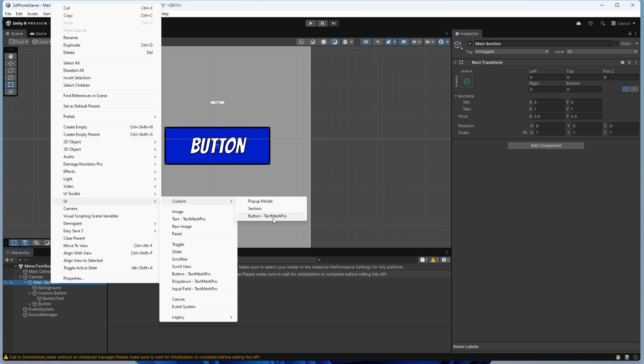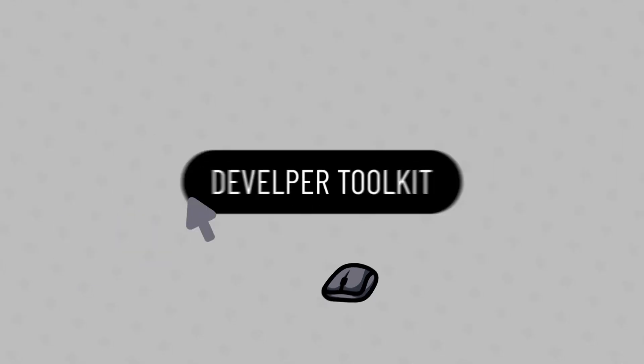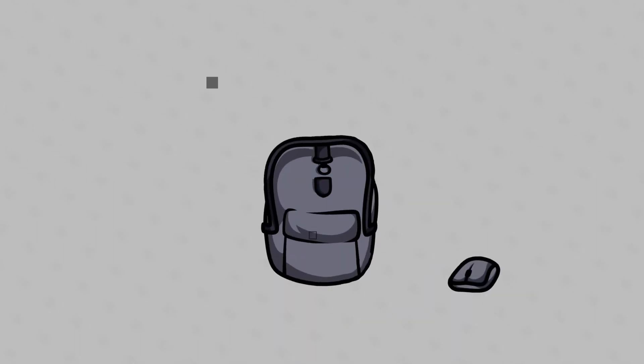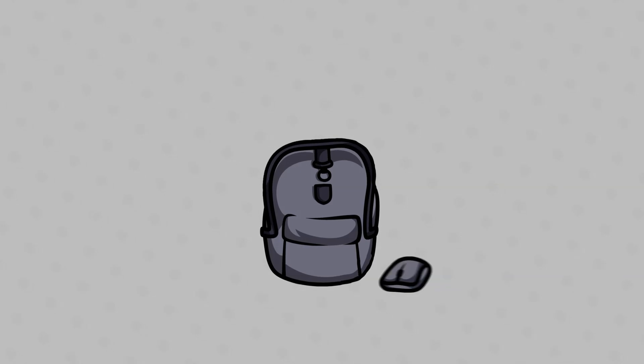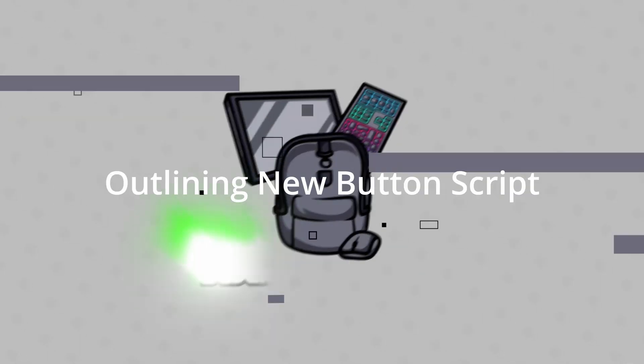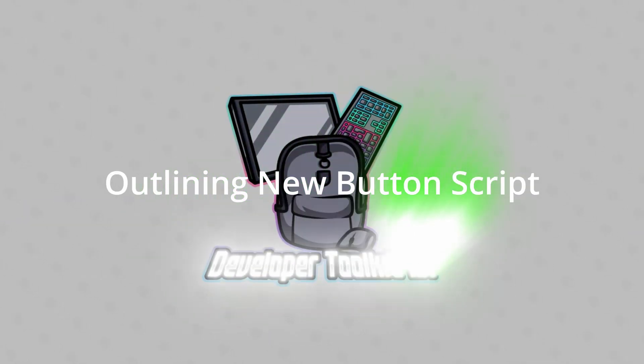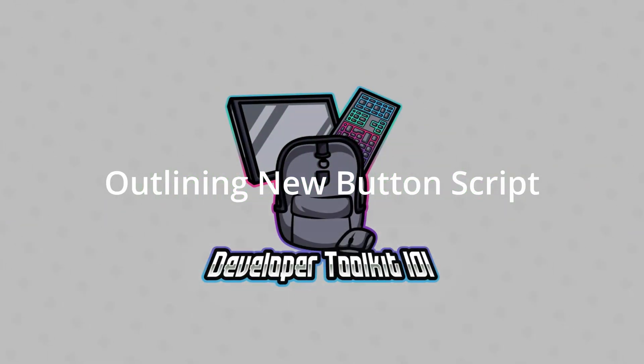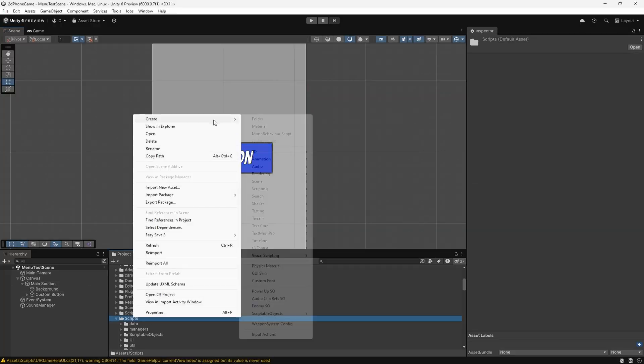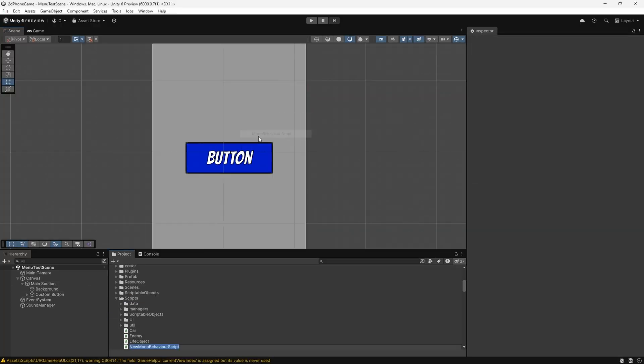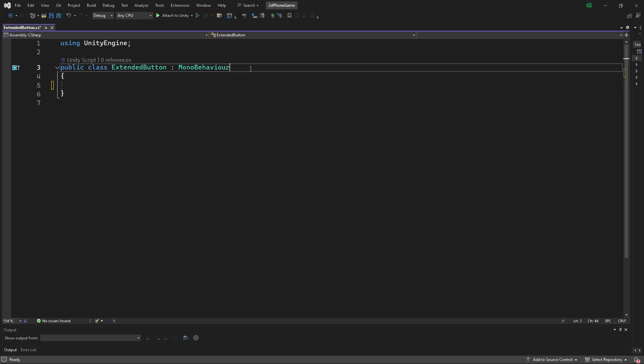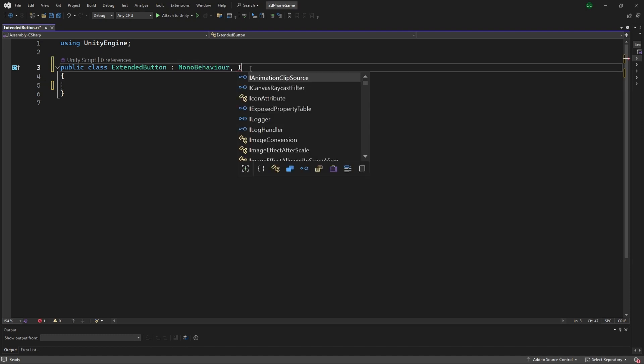The first thing we'll do is create a new MonoBehaviour script. We'll come in here and create it. This is the extended button. With this script here, the main goal is to recreate the different transition states that are available and what we want to modify.